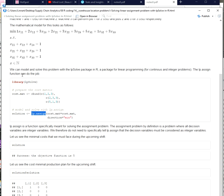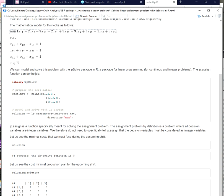And we don't need to tell the function anything about this, it will consider this by default and we just need to tell the function whether we're dealing with a minimization, in this case it is a minimization problem, or with a maximization problem.